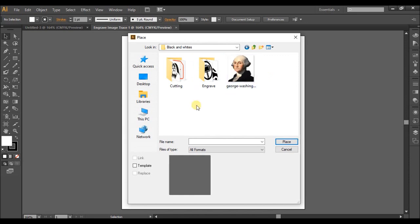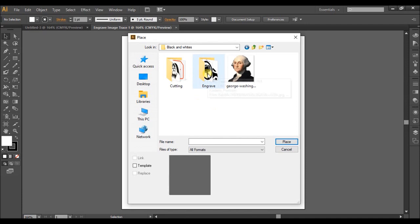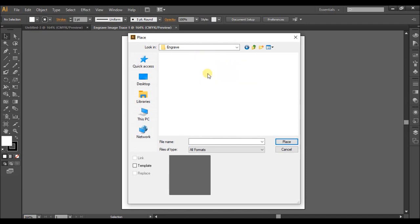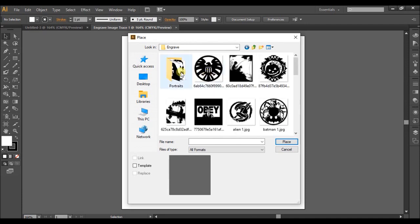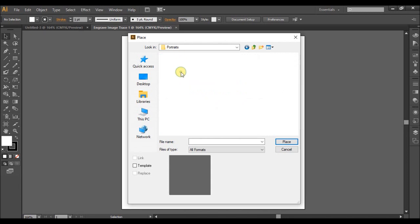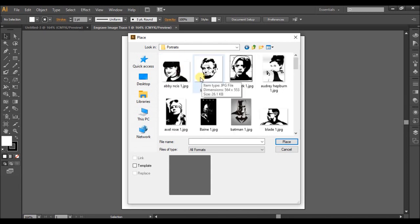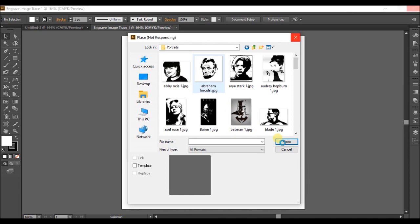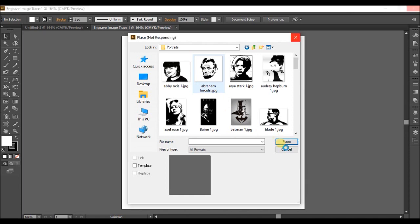So next, we want to click on this engrave folder, and then we're going to go into portraits. And then we're going to choose this little picture here of Abraham Lincoln. Last one we did George Washington, and I'm going to do Abraham Lincoln. Here are the Prexys. Go Prexys. So once you select Abraham Lincoln, you're going to click Place.